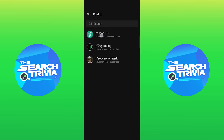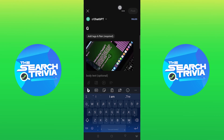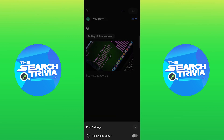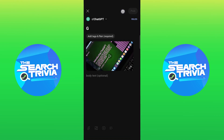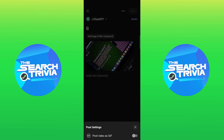Select any channel from here. After that, tap on the three dots. Now, turn the toggle on for post video as GIF.